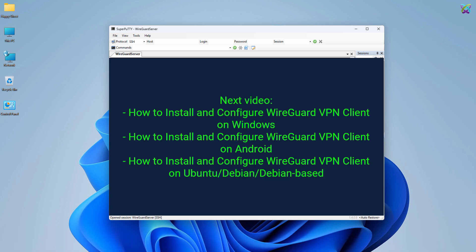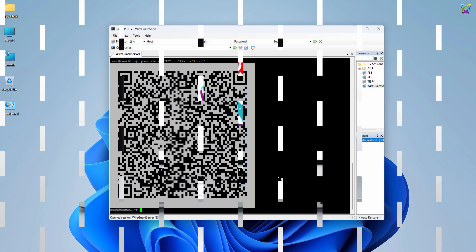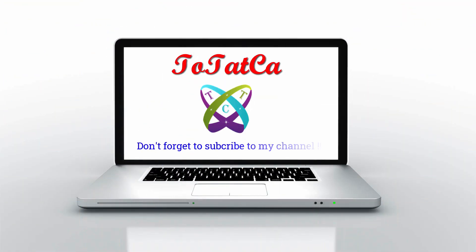That's it! In the next video, we will explore how to install and configure the WireGuard VPN client on Windows and Android. Thank you for watching and don't forget to subscribe to my channel!